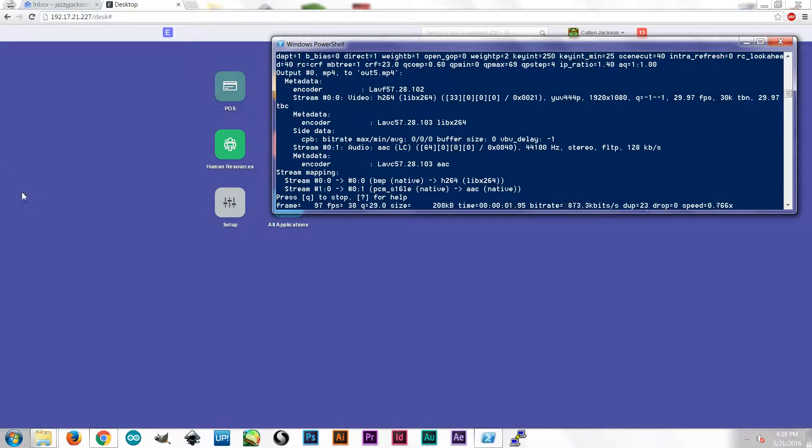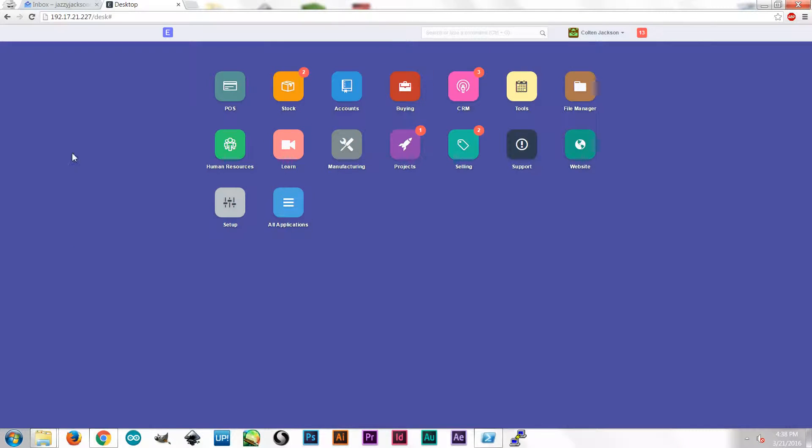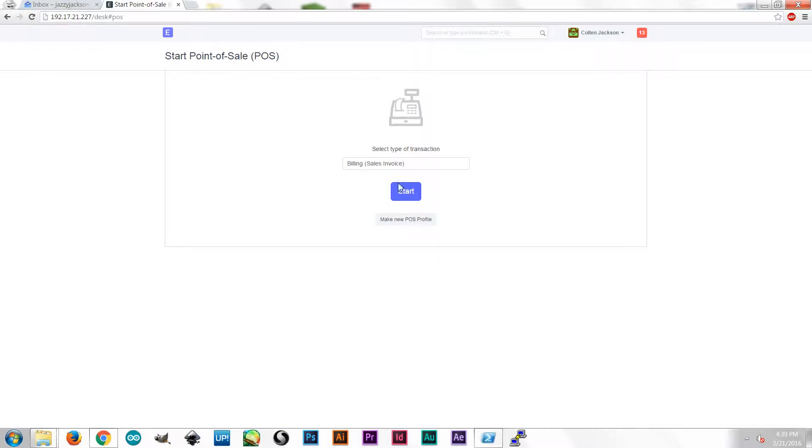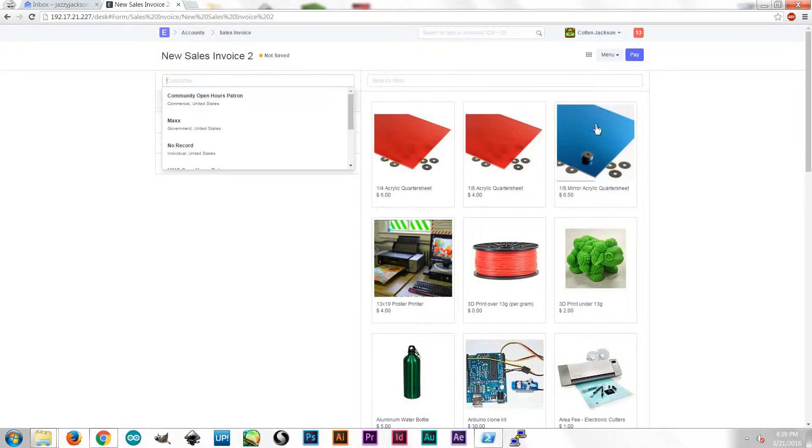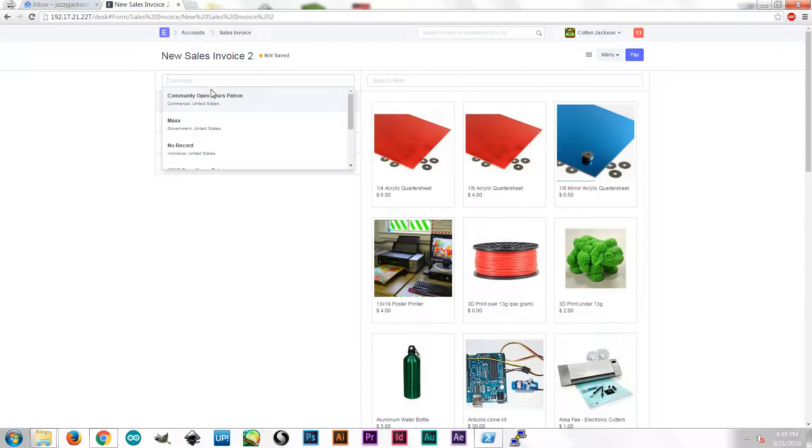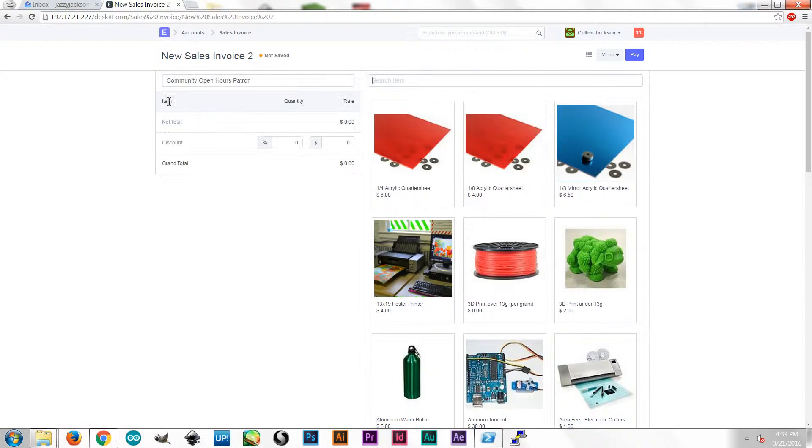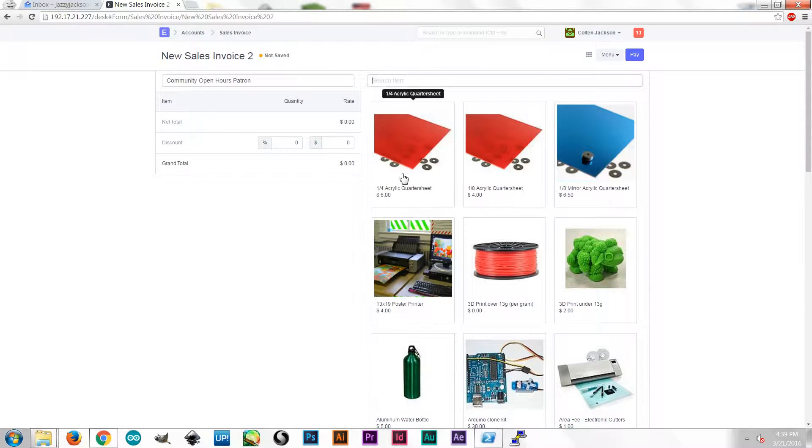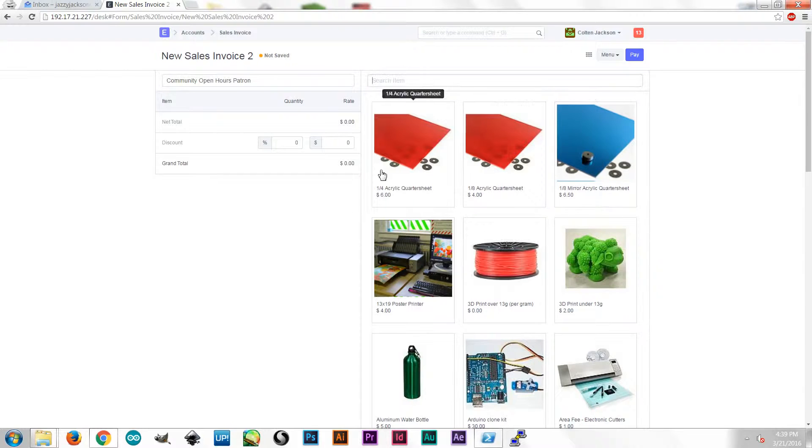I've got ERPNext installed on a local server here, and on my point-of-sale front-end, I wanted to make some edits to make it look a little more like I wanted. So I'm going to walk you through what changes I had to make.